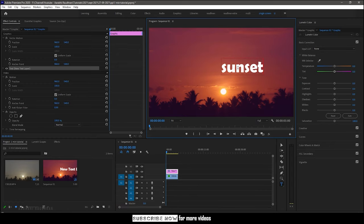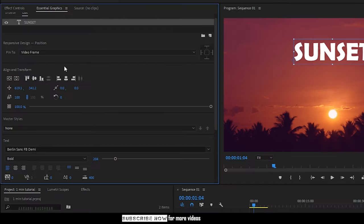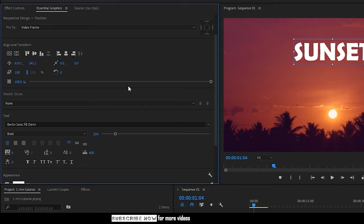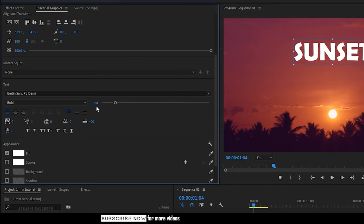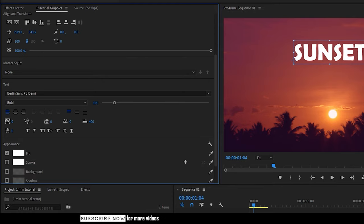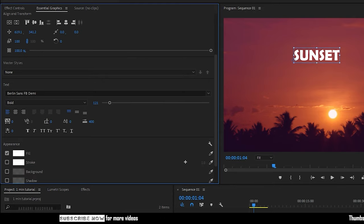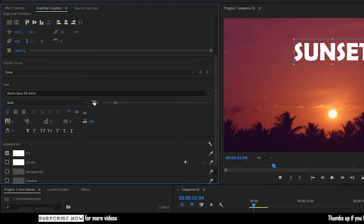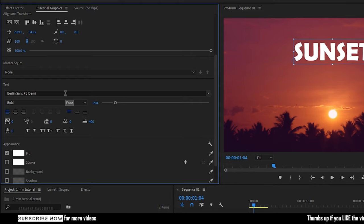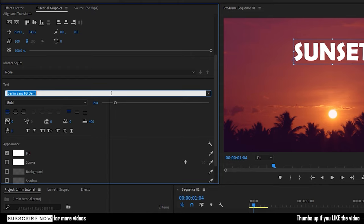Once you are done with this, go to the essential graphics panel and you can change the font size here and also you can change the font here.